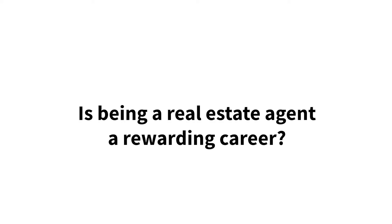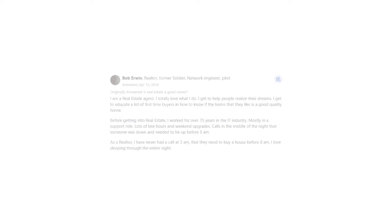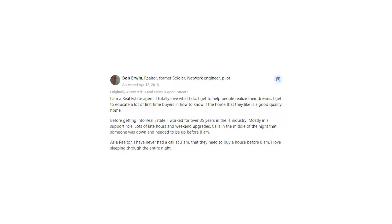Is being a real estate agent a rewarding career? Bob Irwin says, I am a real estate agent. I totally love what I do.